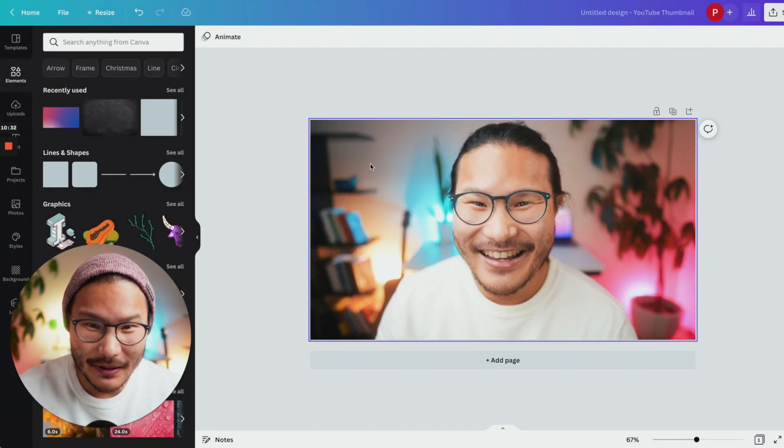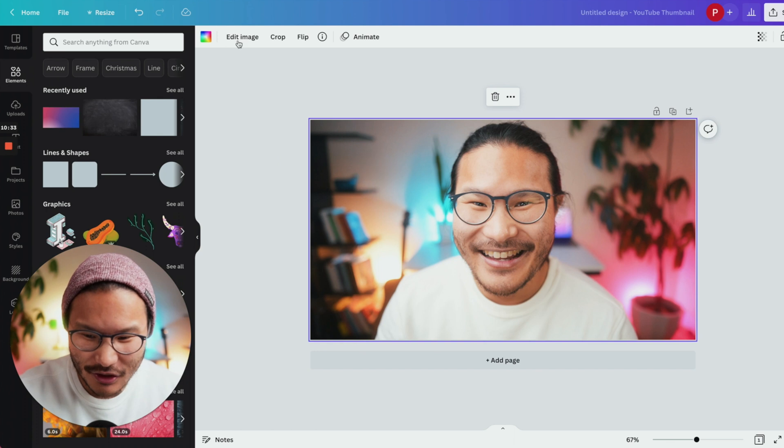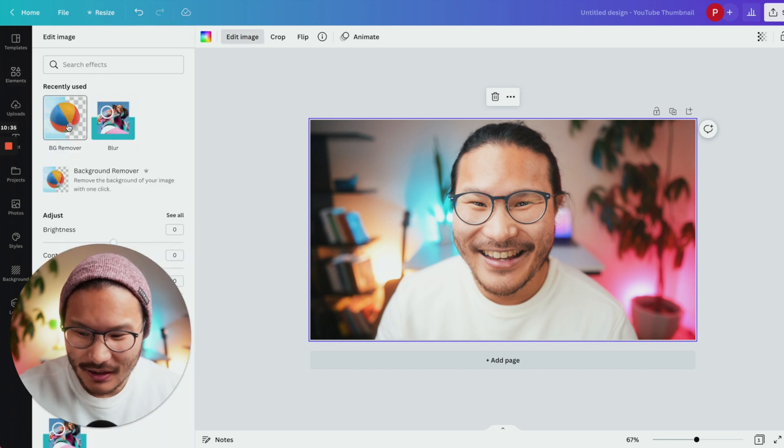Now that you've loaded the picture, click the picture, click edit image, click background remover.